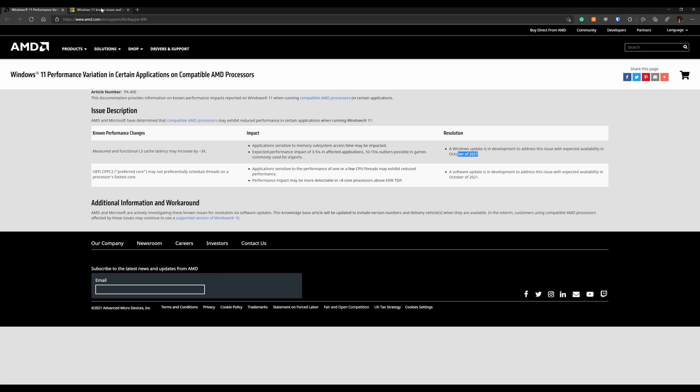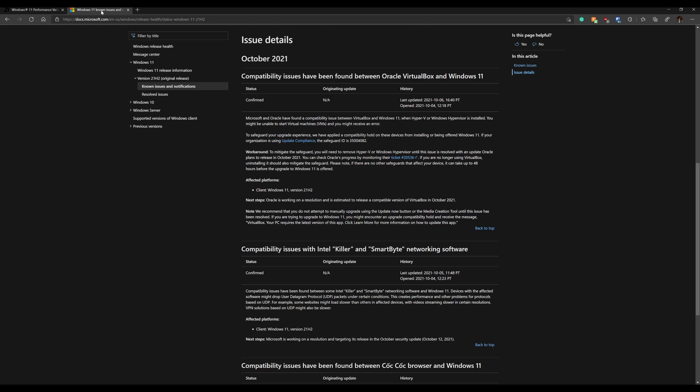There is other known issues. And these have been kind of posted since the release date or very close to it. And one is compatibility have been found with Oracle's VirtualBox and Windows 11. So if this is something you're running, don't update yet.